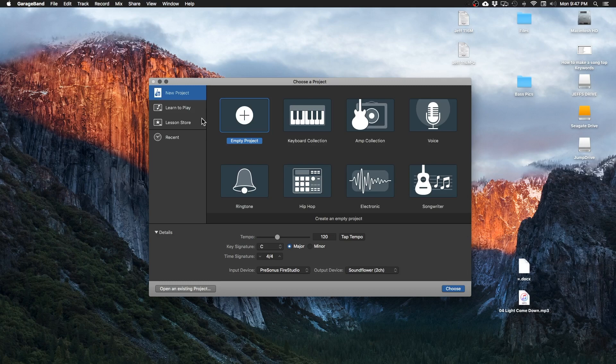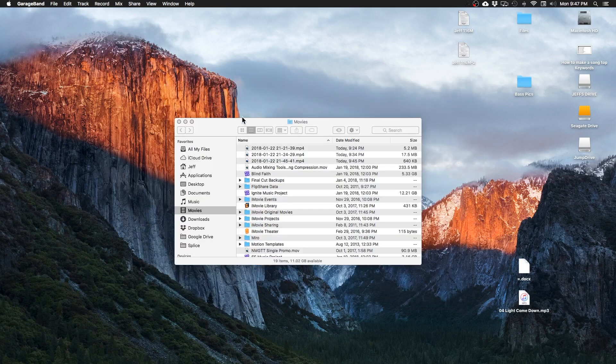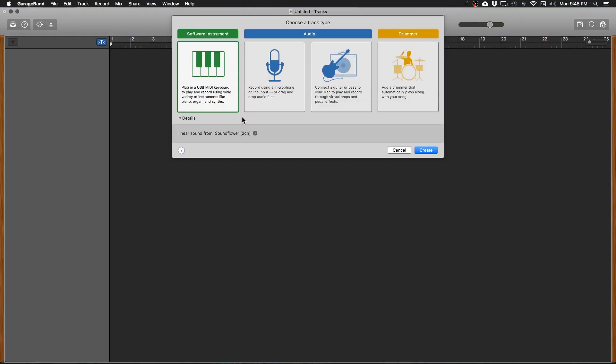Once you launch GarageBand you're going to see this window and we're going to start with an empty project. After your project launches you're going to be greeted with this window asking you which type of track do you want to create? Which one do you want to start with?